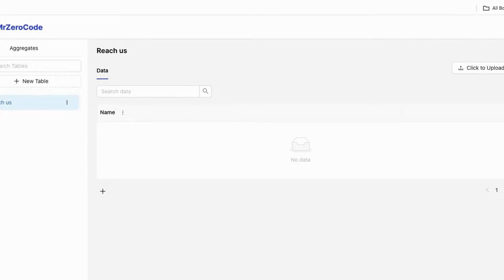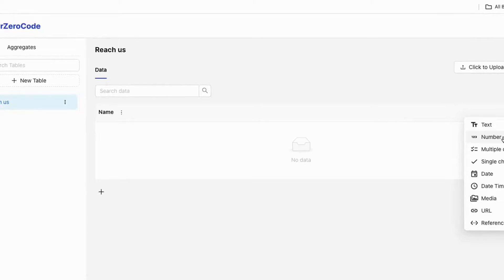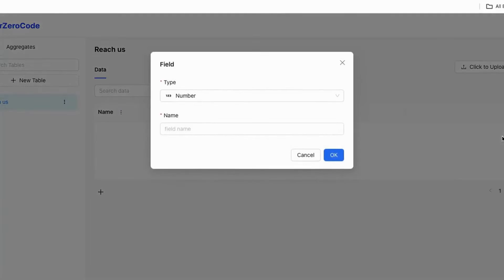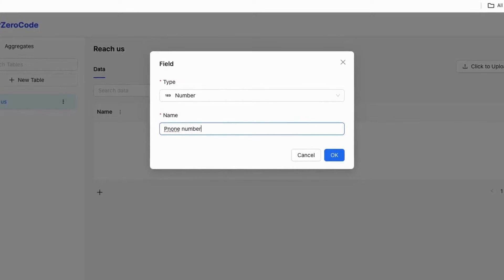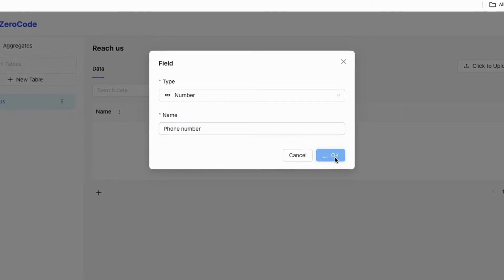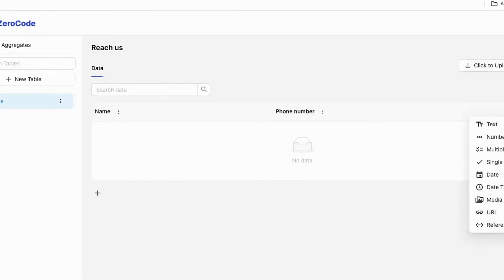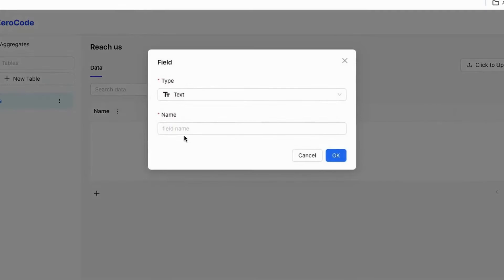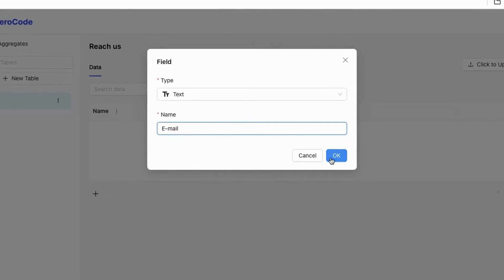Now I am going to decide what data to collect. I am going to collect phone number from the user, then click OK. I also want to collect one more field, so I click the plus icon and I am going to collect it as email, selecting text as the data type, then click OK.